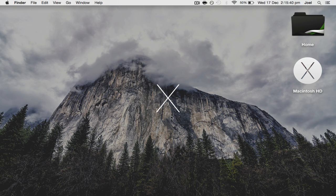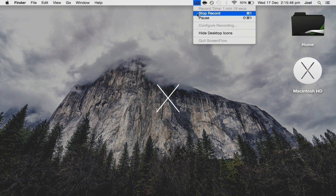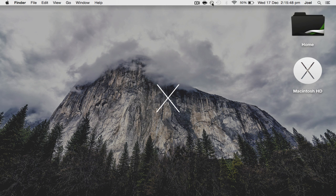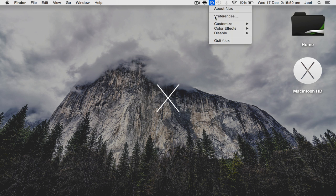But this program, as it gets closer to nighttime like I said, it sort of takes away the blue. Now you can't see this in the screen recording because it doesn't change anything in the actual screen.